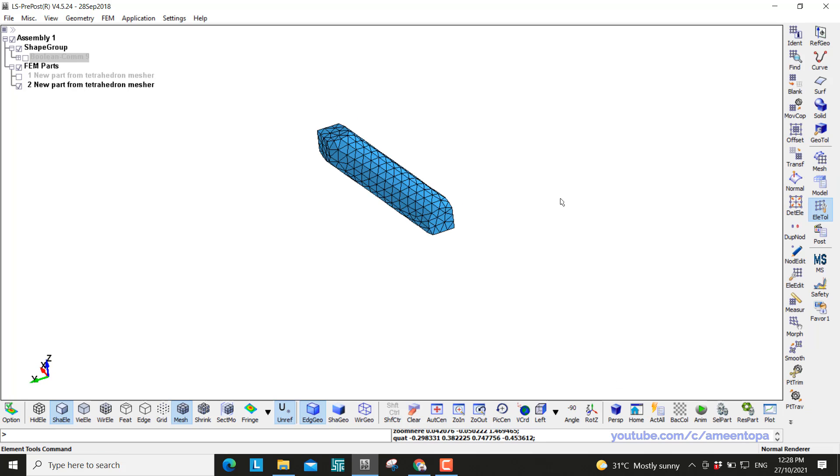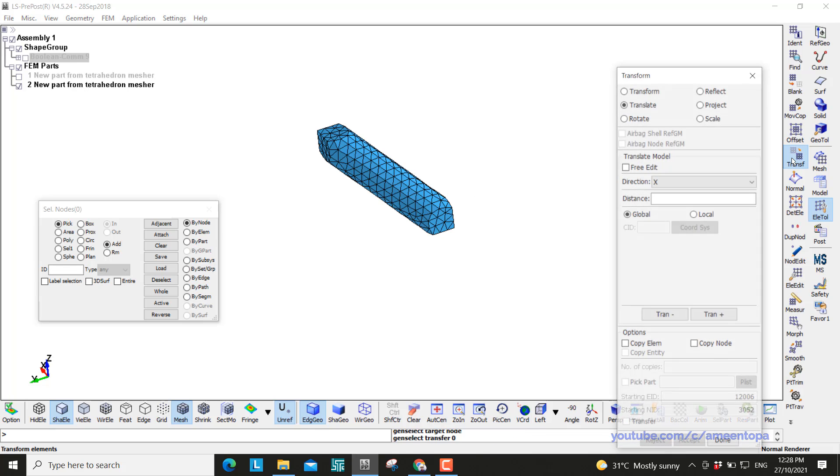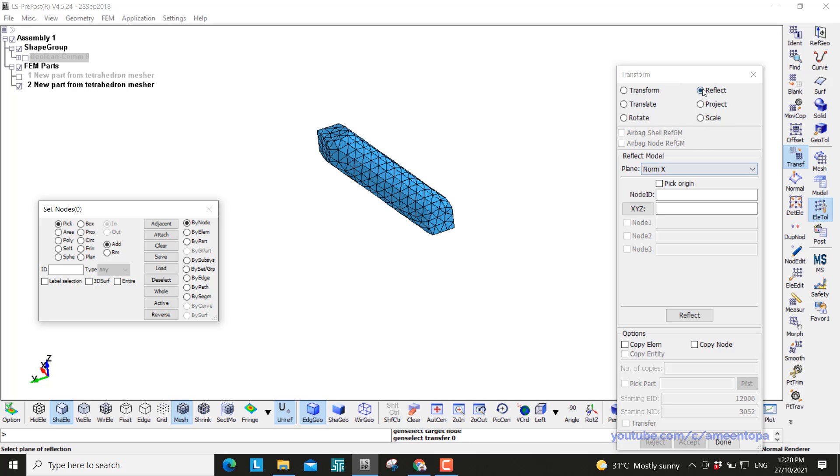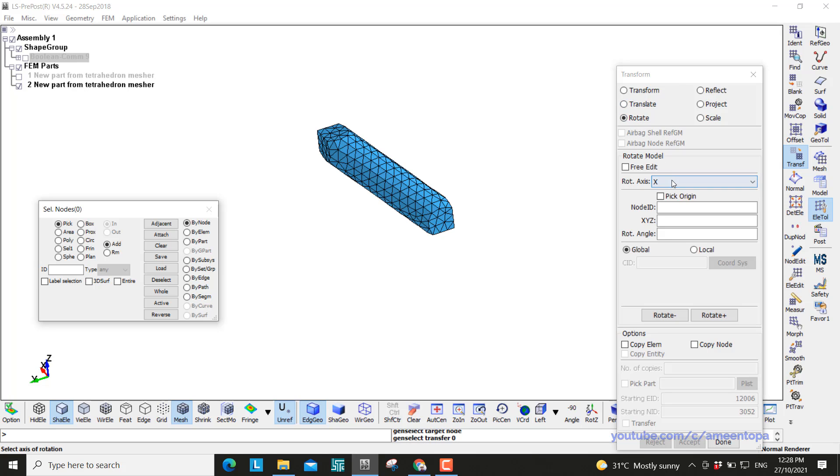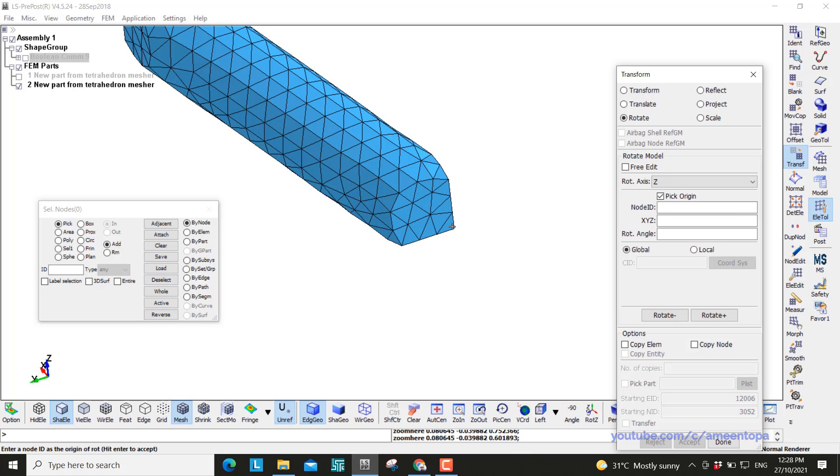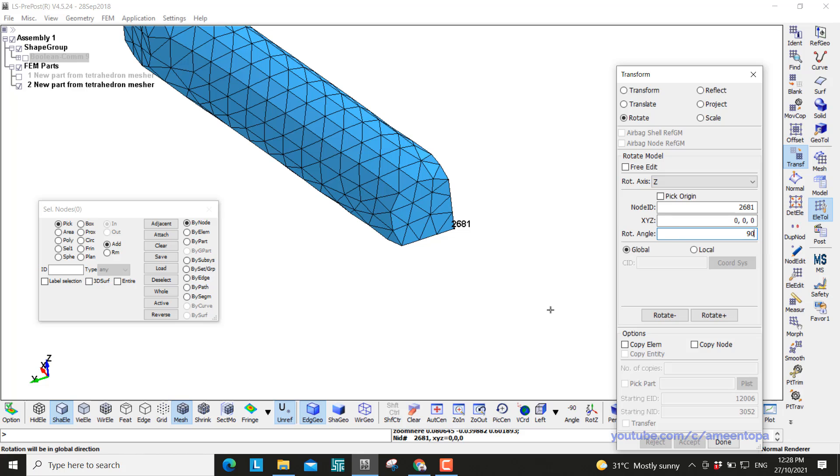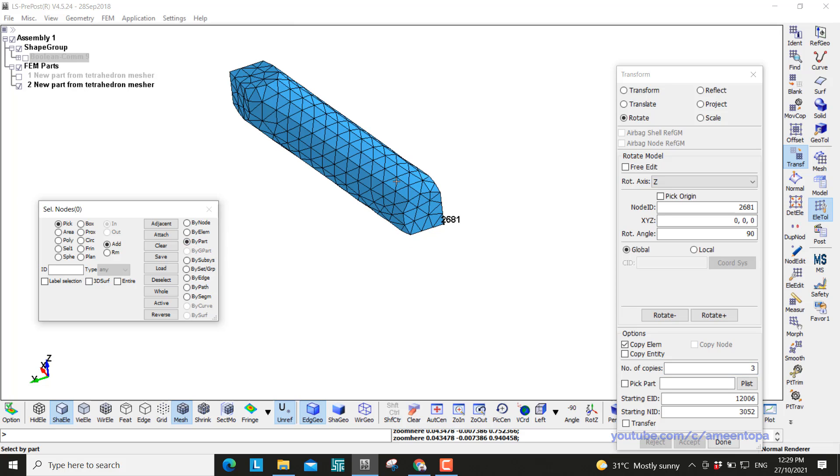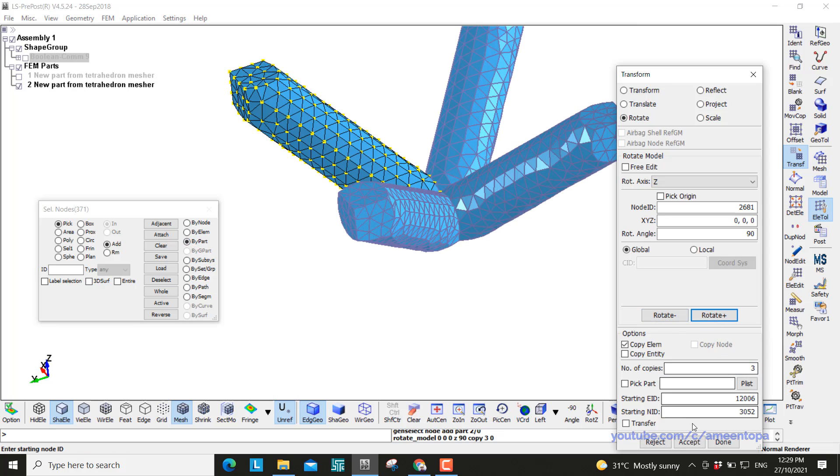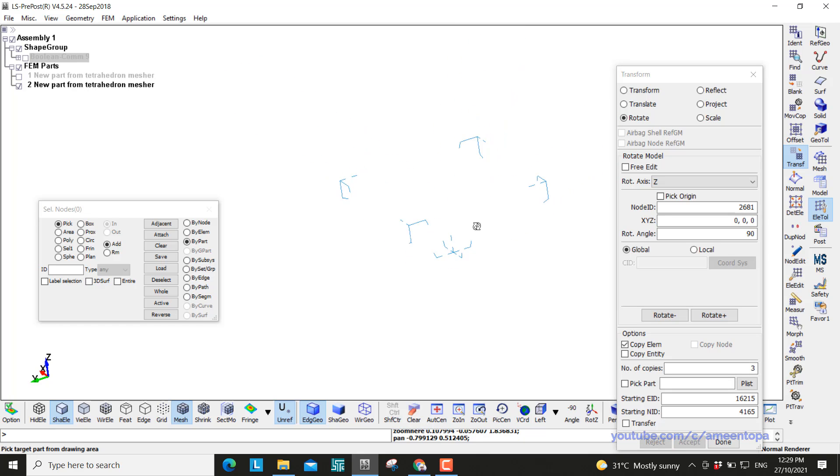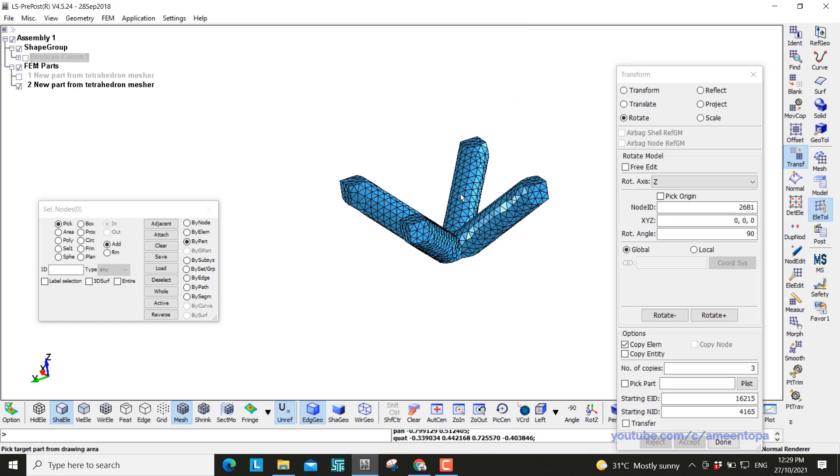Next we can just repeat the same thing or we use a transform tool to make the other guys or the other legs. So we can reflect. Or before reflect I want to rotate. And then rotate around the Z, pick the origin, here will be 0 0 0, 90 degree, copy the element yes, and I want three copies. So by part and then click here, and then rotate. And here we have one half of our lattice unit cell.